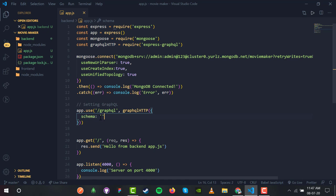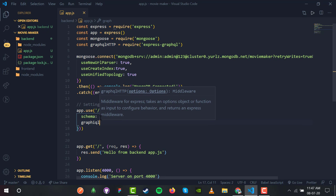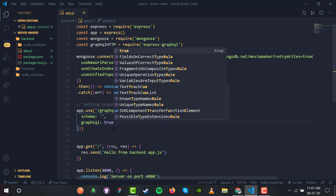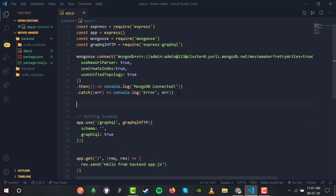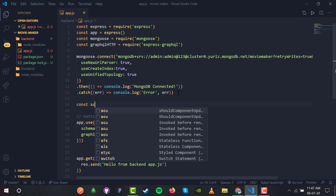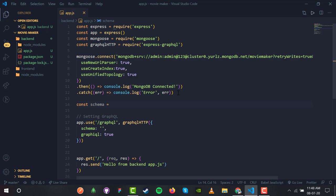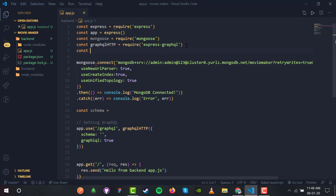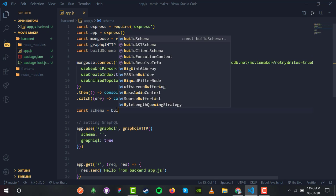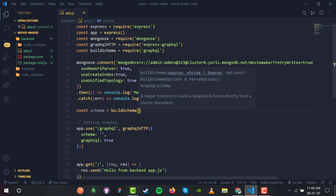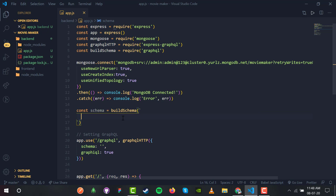The object passed to graphqlHTTP will contain a schema key — the value will be whatever schema we want to provide — and graphiql: true. Graphiql is a tool just like Postman for REST APIs; for GraphQL we have Graphiql. Now we define const schema using buildSchema, importing it with const { buildSchema } = require('graphql'). buildSchema takes a back-tick template string.